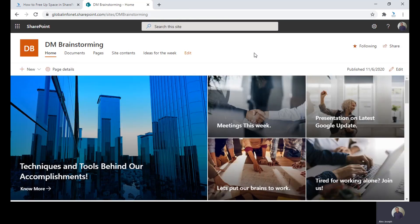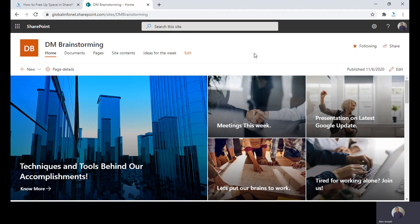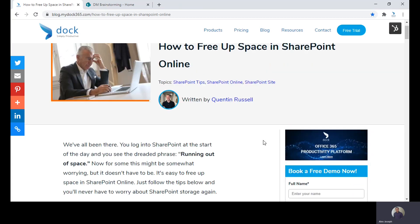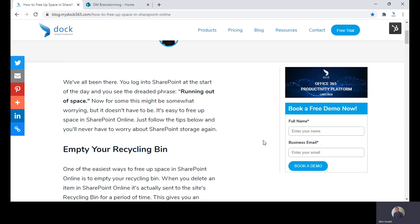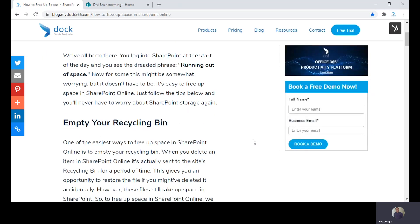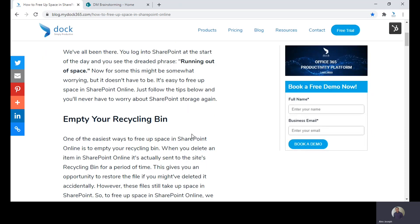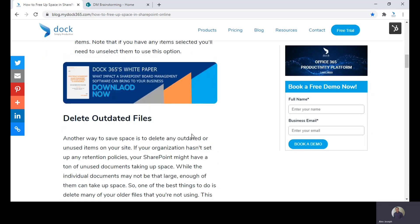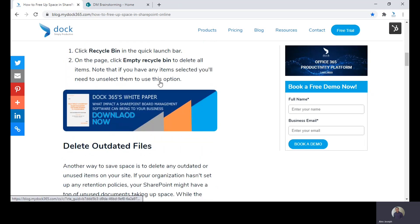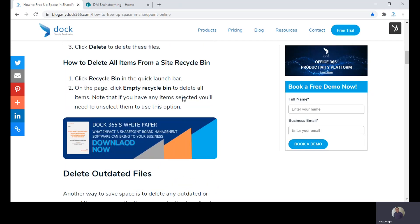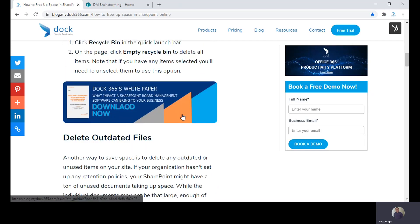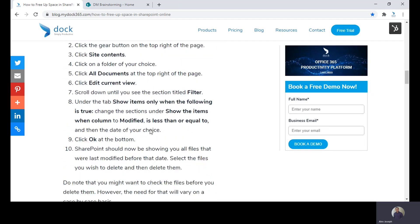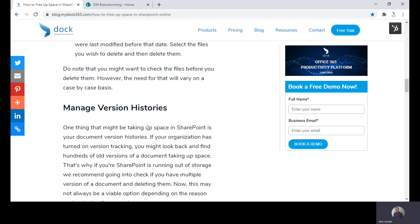Hope you got a clear idea about how to clean up your SharePoint site's Recycle Bin. If you want more details about these steps or methods, you can go to our SharePoint blog, how to free up space in SharePoint Online. It covers details like emptying your Recycle Bin, deleting files from the Recycle Bin, deleting outdated files, and managing version histories.